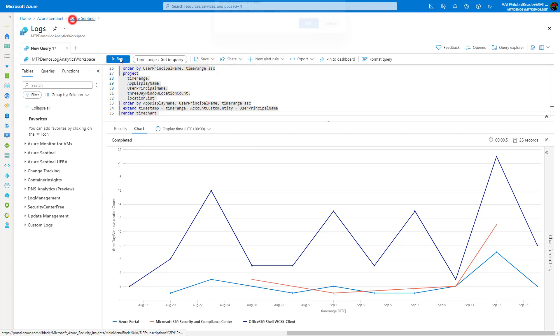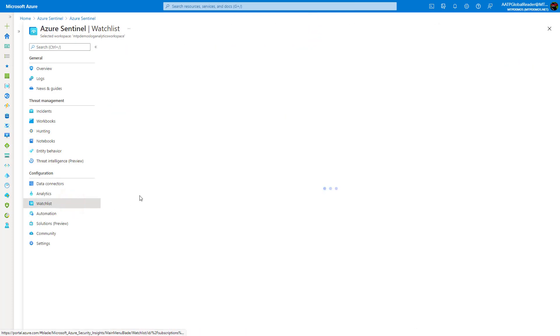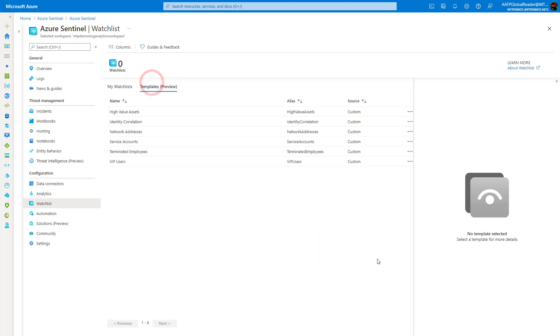Finally, the last piece I wanted to touch on here is the watch list functionality that's available under the configuration section. Watch lists are pretty new in Azure Sentinel, but they do allow you to heighten your search capabilities for threat hunting. But they could also help you in whitelisting certain events within your organization as well.